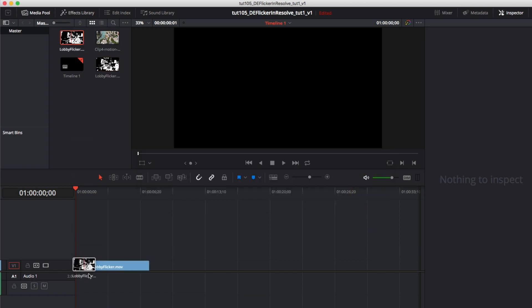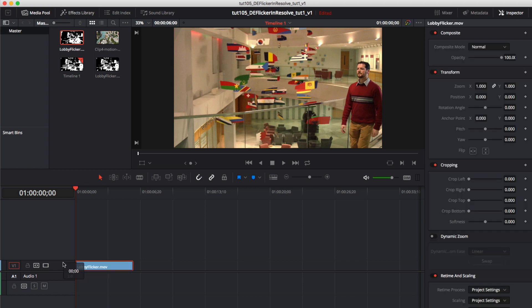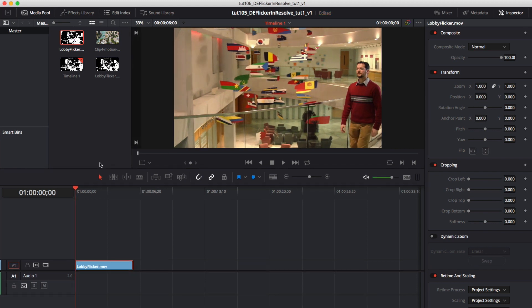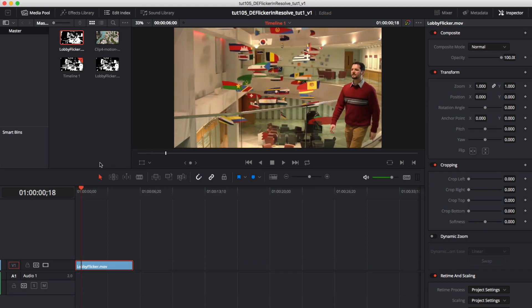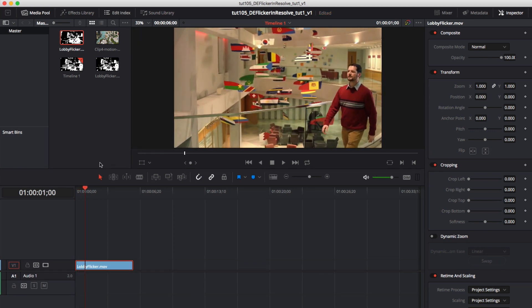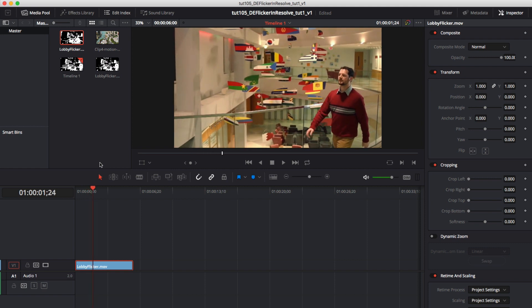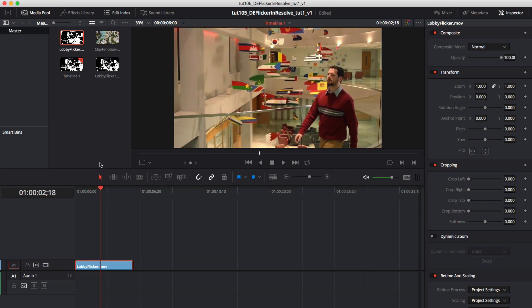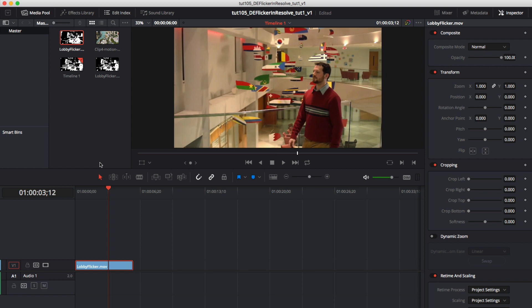This movie was shot at 240 frames per second and you can see the light flickers as they do over 120 Hz, 100 Hz in European countries. And we also see some banding fluctuating in and out. So that is another issue we're going to fix.